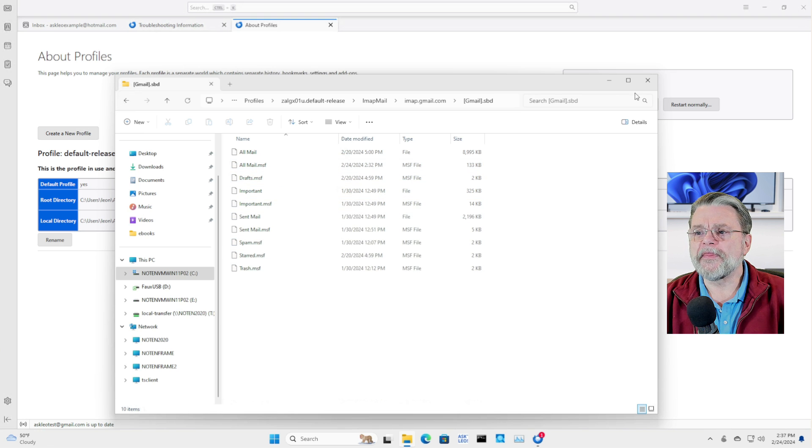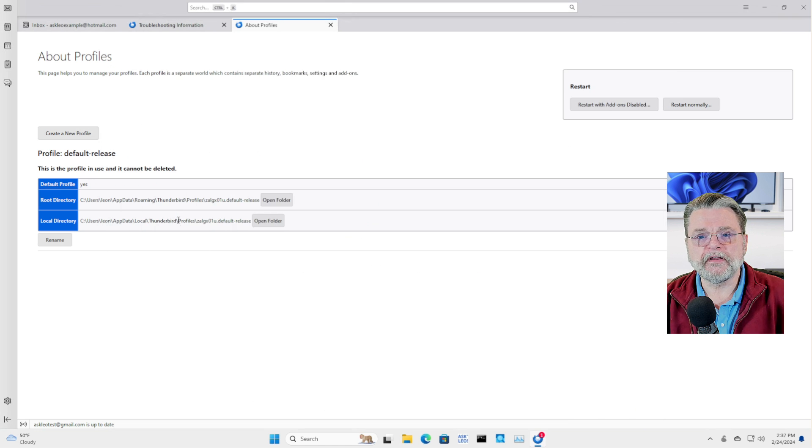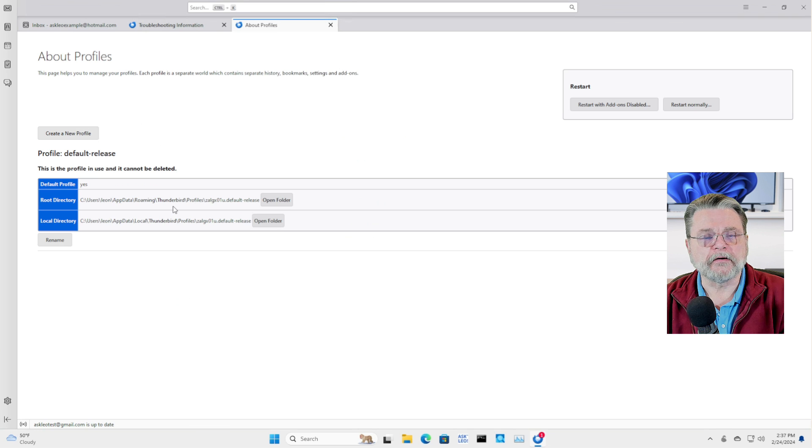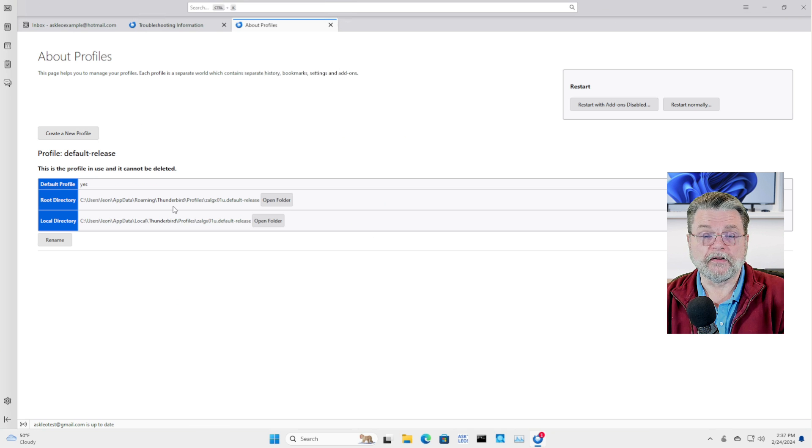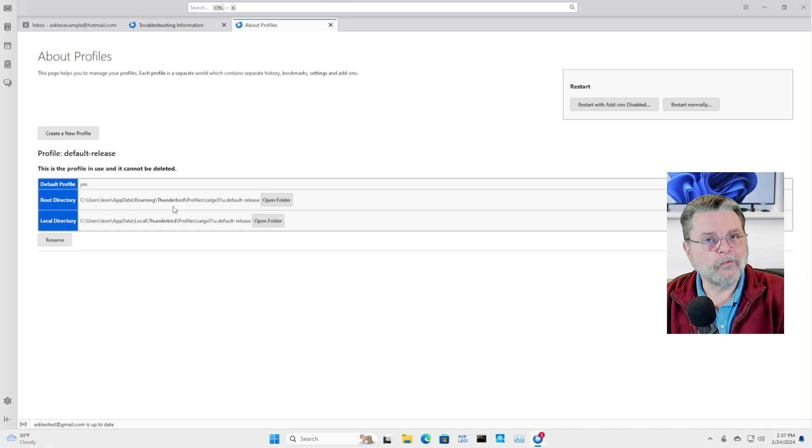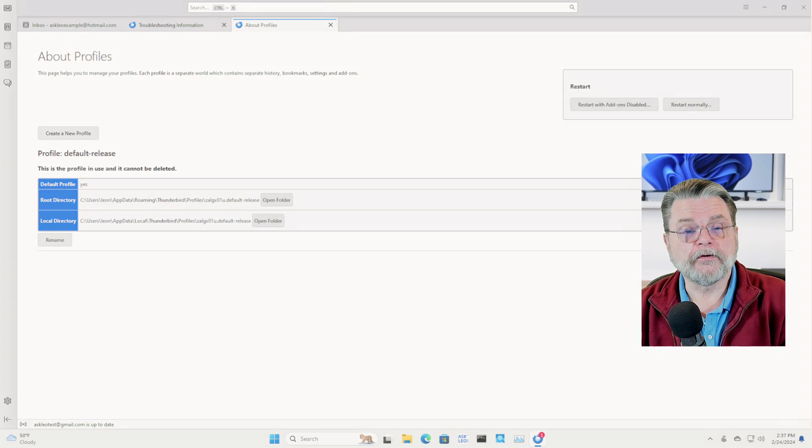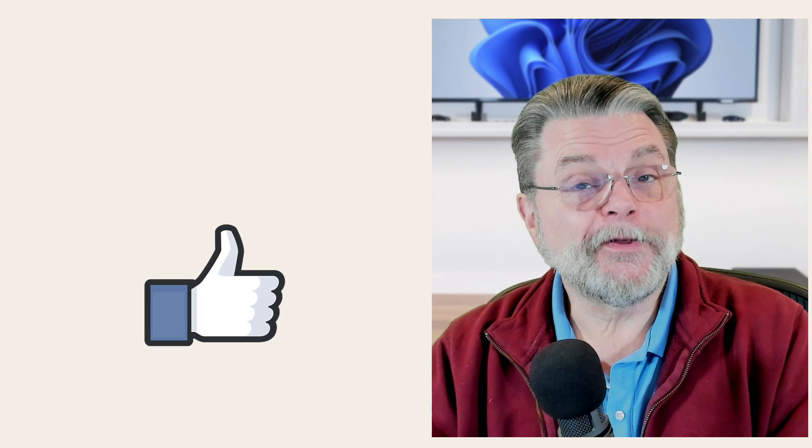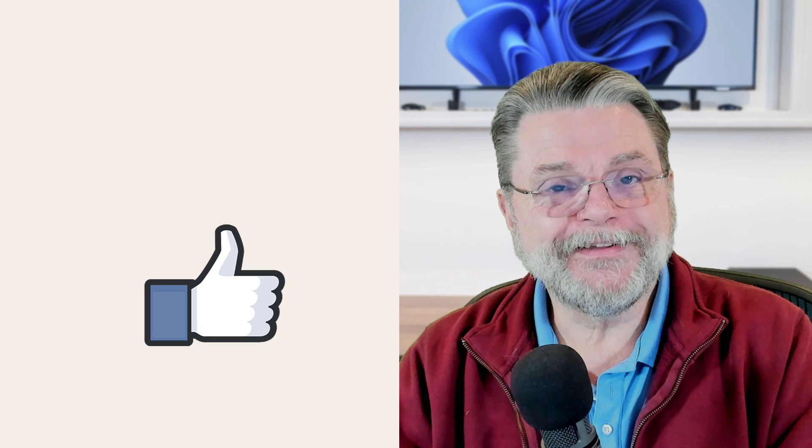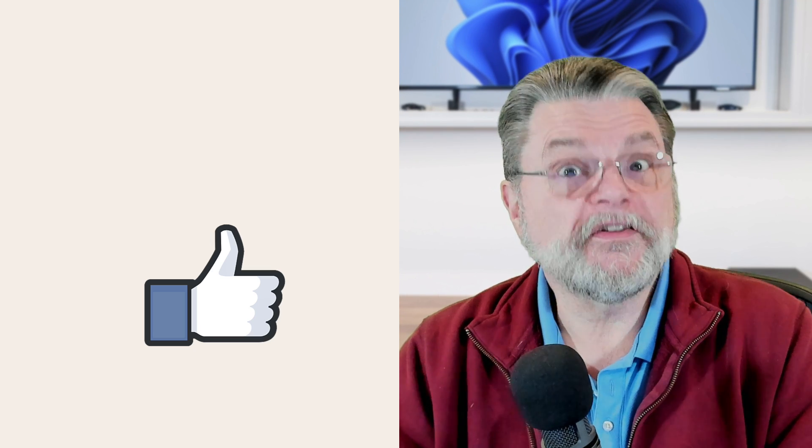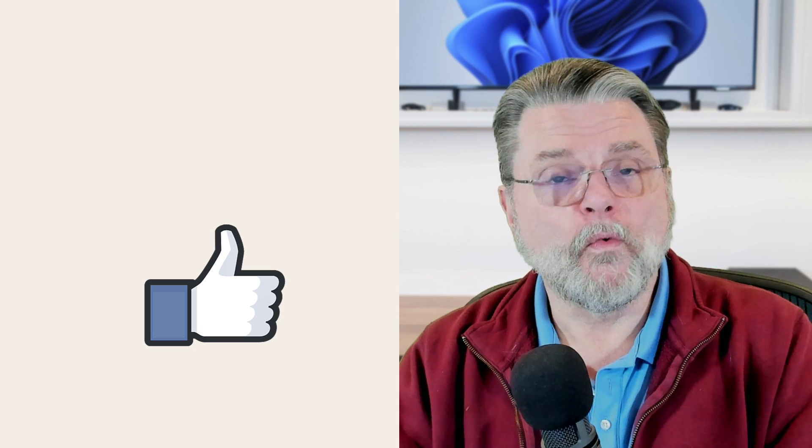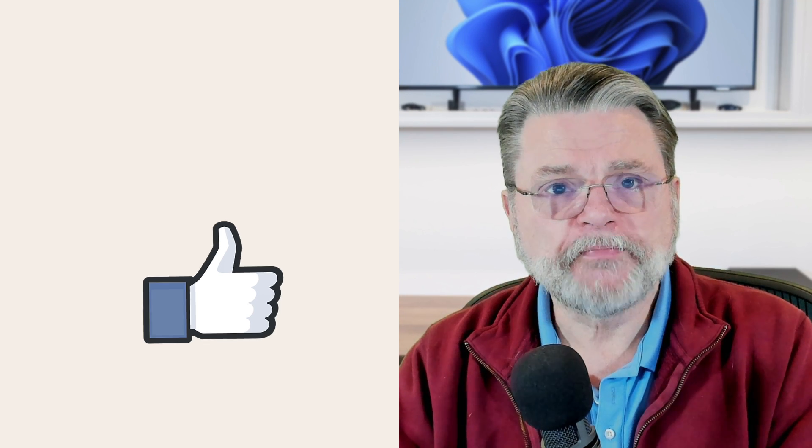But that's basically it. The magic is this item right here. The root directory of your default profile will show you exactly where your Thunderbird email is stored on your Windows PC. I hope that helps clarify the issue for those needing to or just wanting to know where things are and how they're organized.